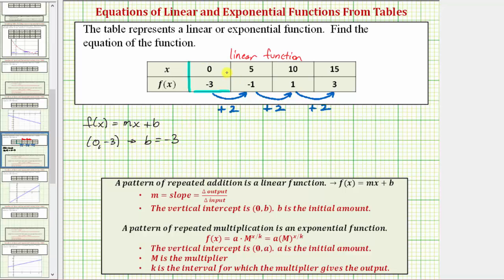Now we need to find the slope, which equals the change in the output divided by the change in the input. Looking at the table, the function values or outputs increase by two each time the inputs or x-values increase by five, so we can determine the slope is equal to two-fifths.